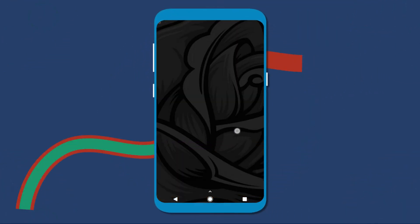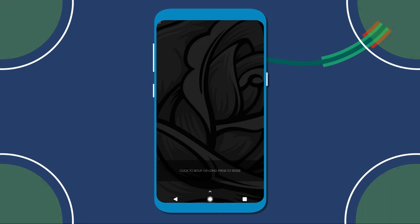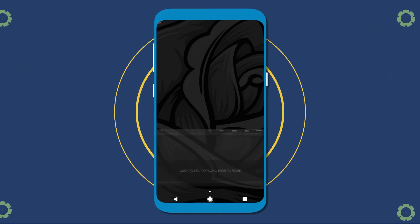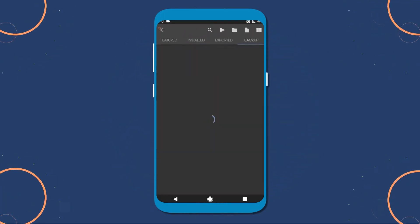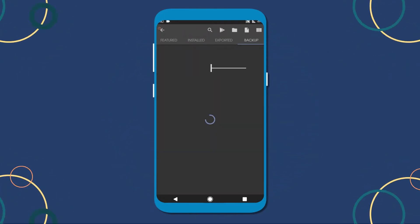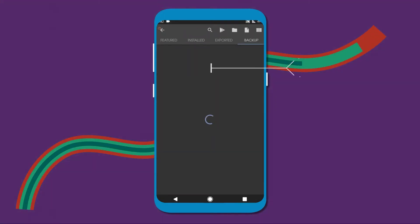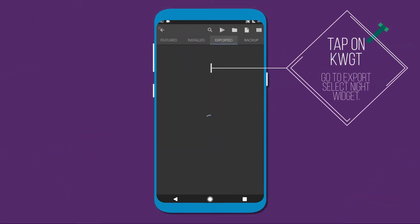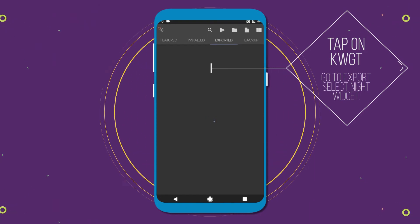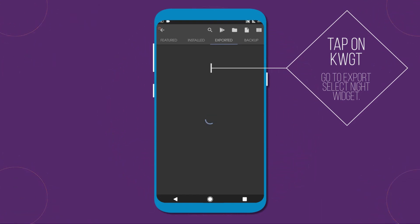Now go to your desktop and tap on the widget to open kwgt. And go to the exported section and choose the night widget.